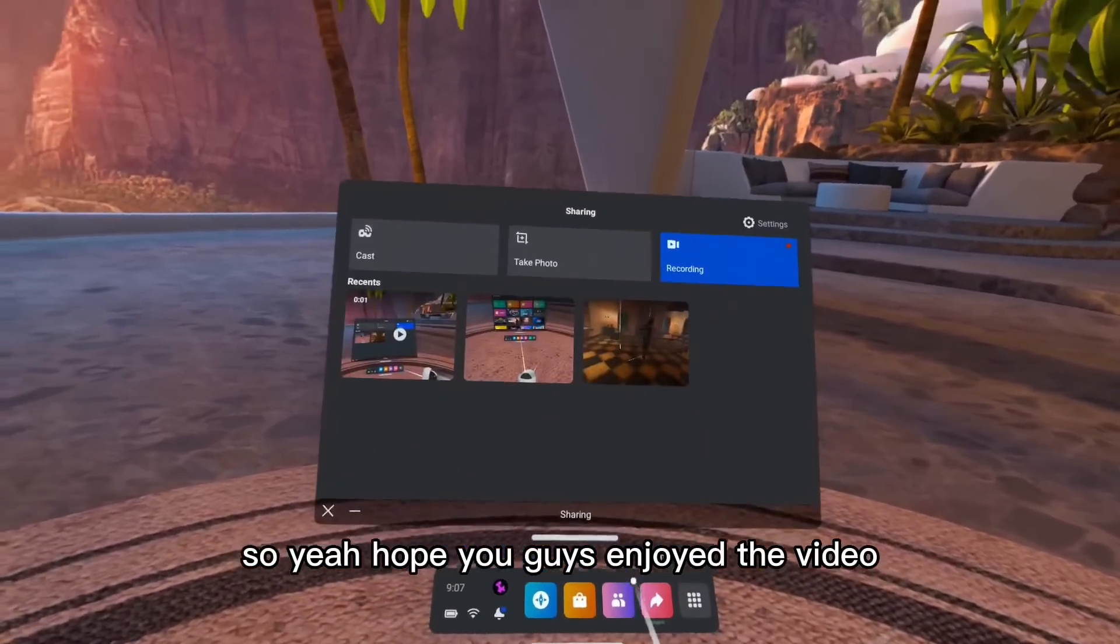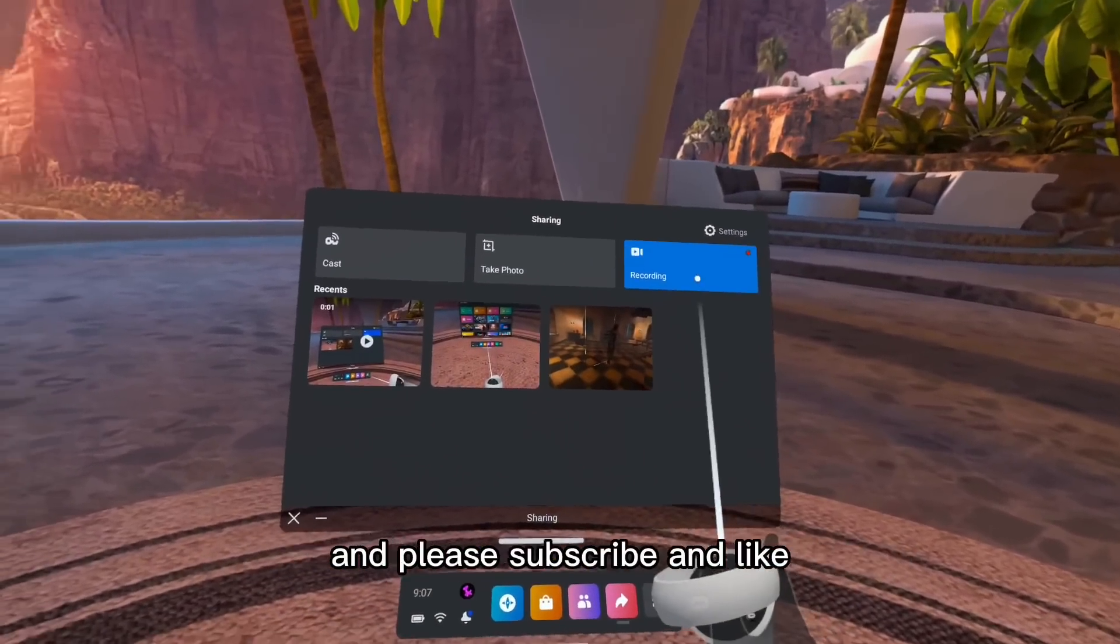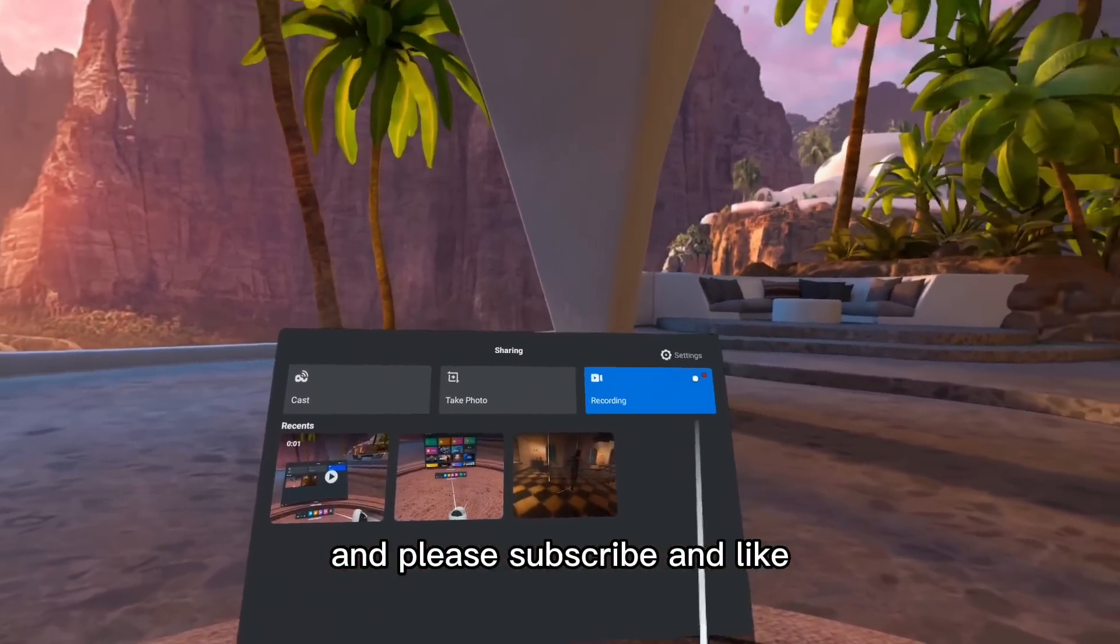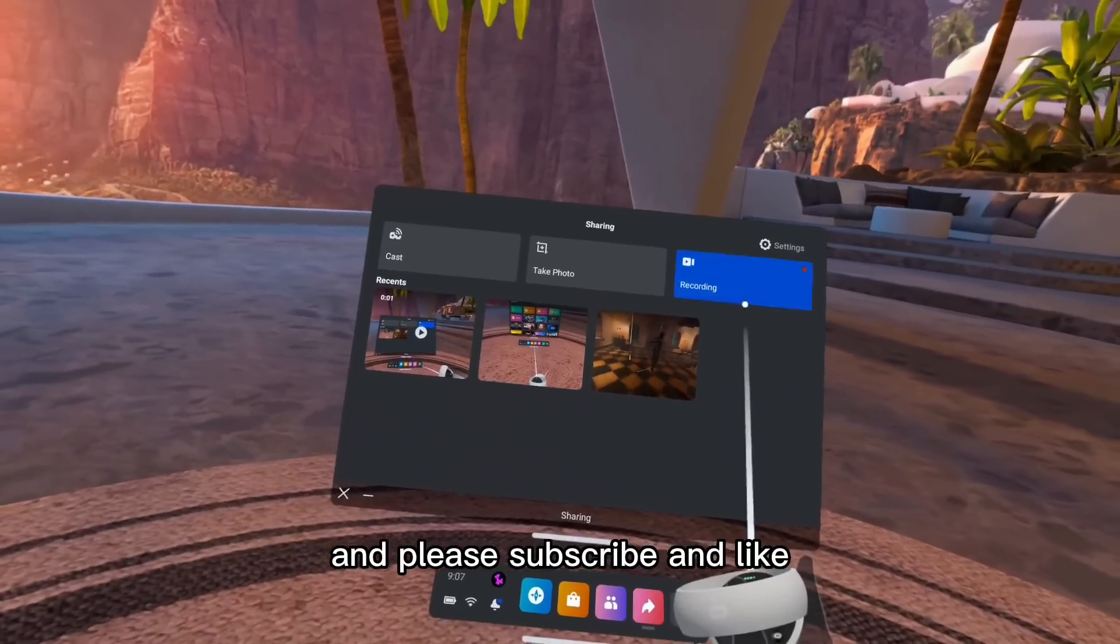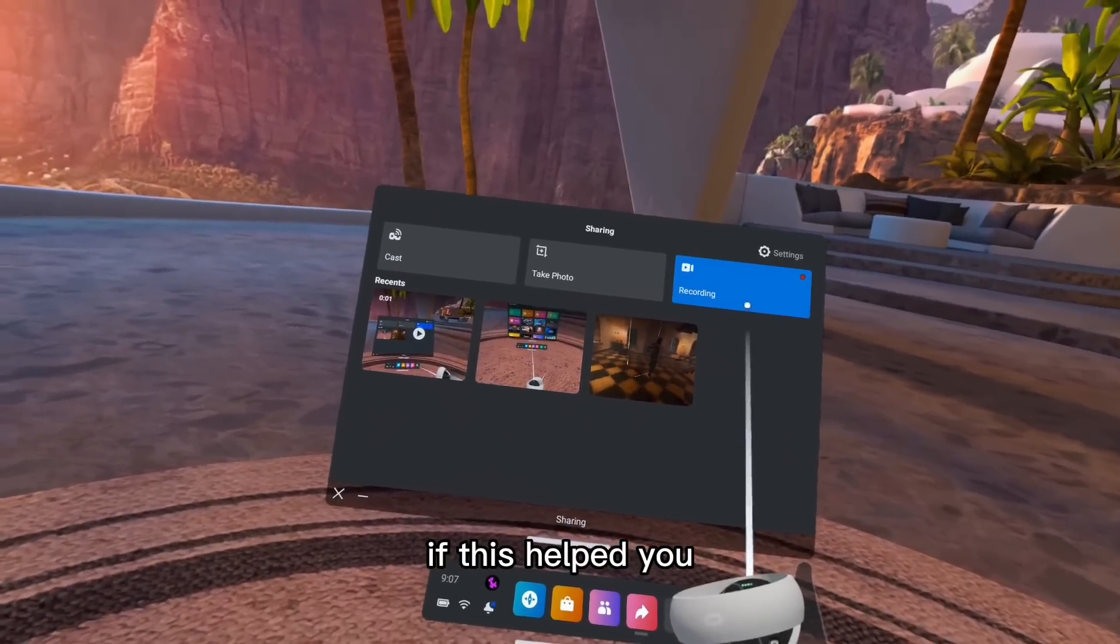Hope you guys enjoyed the video. Please subscribe and like if this helped you. Bye.